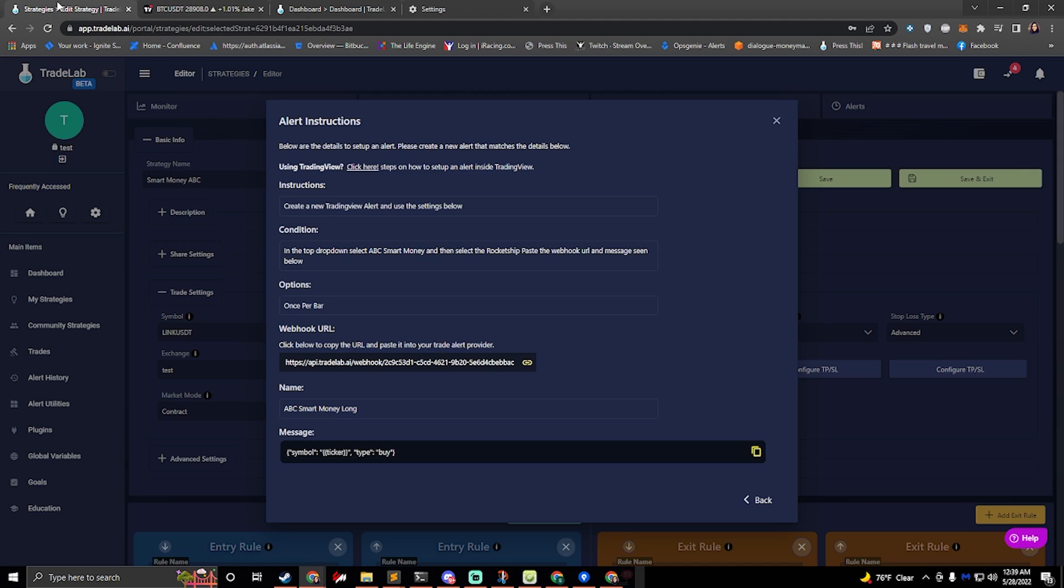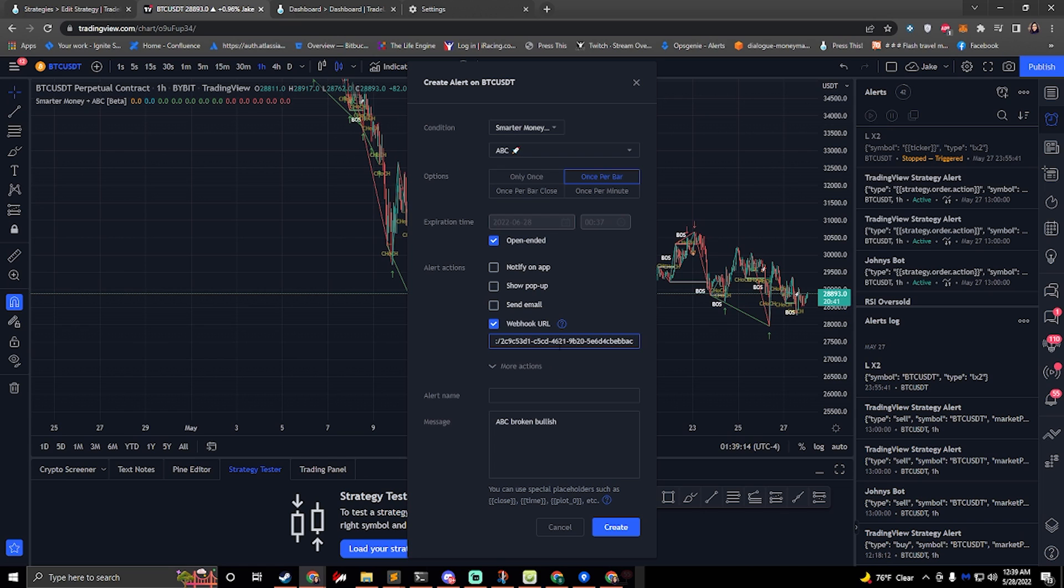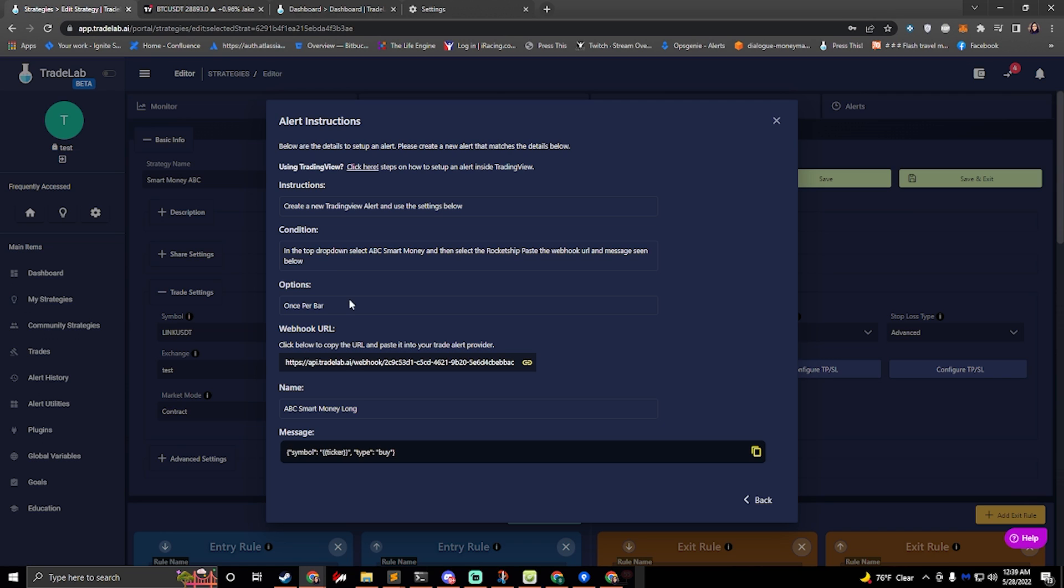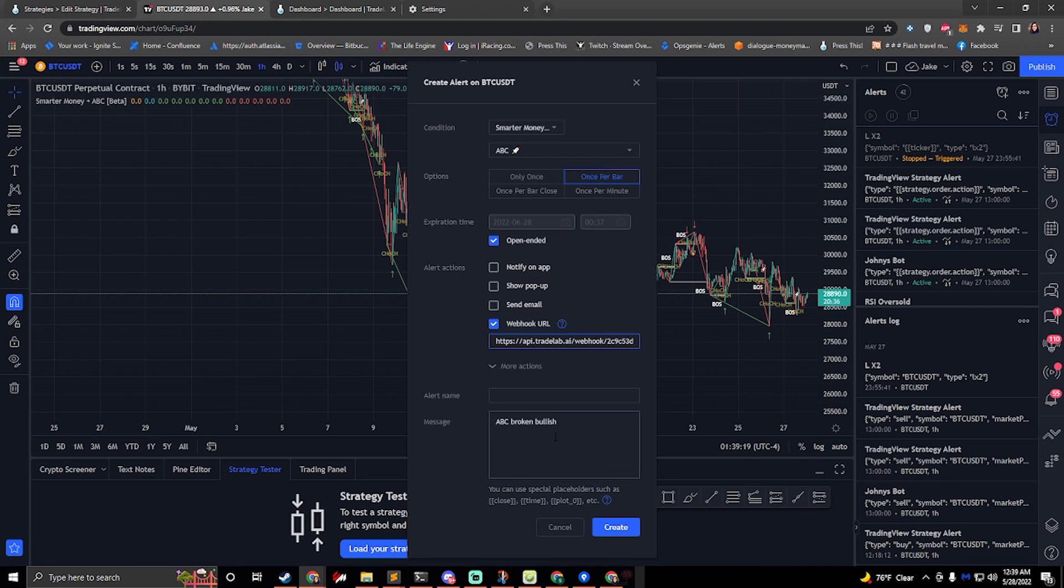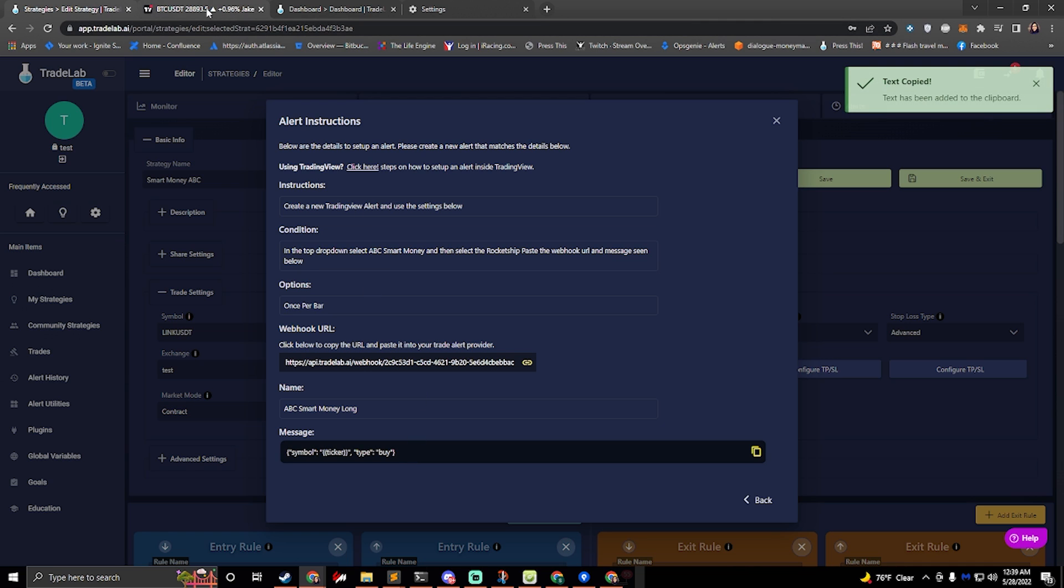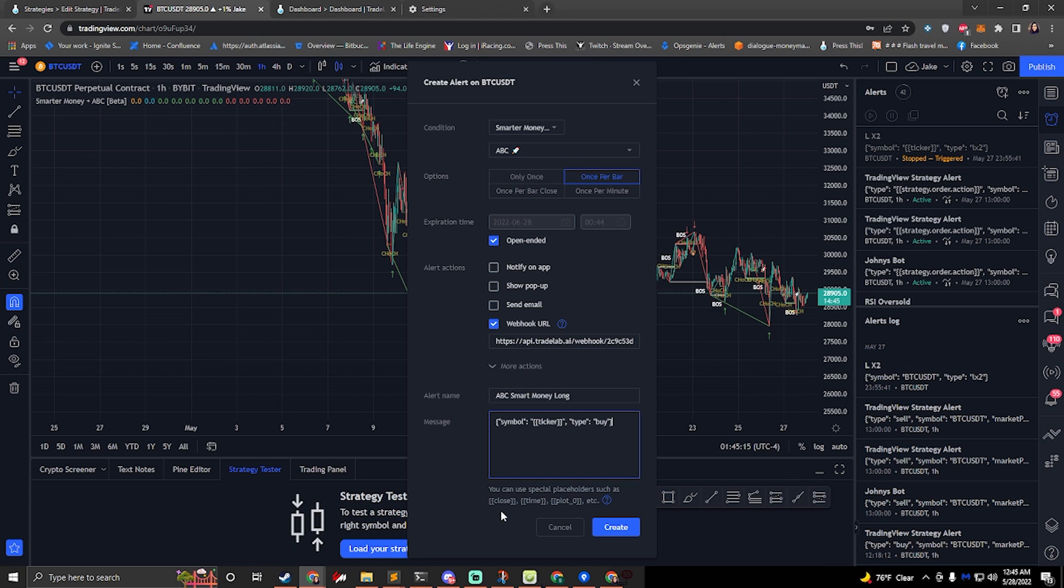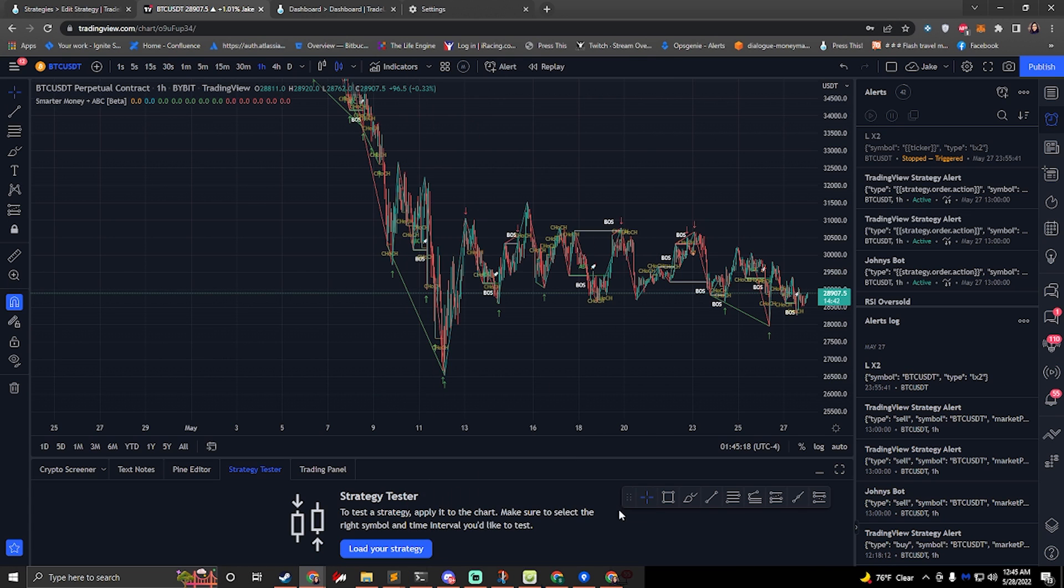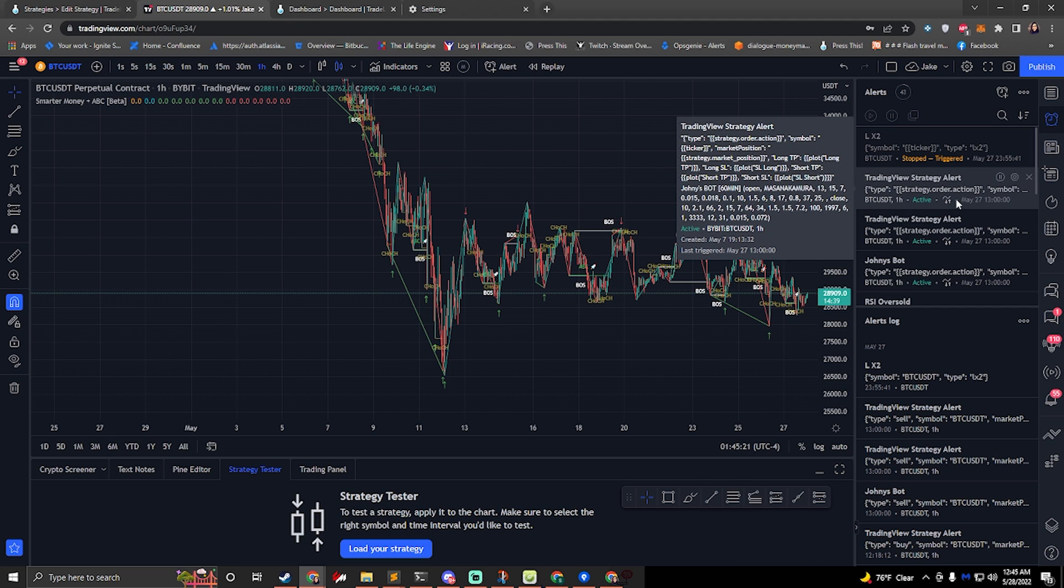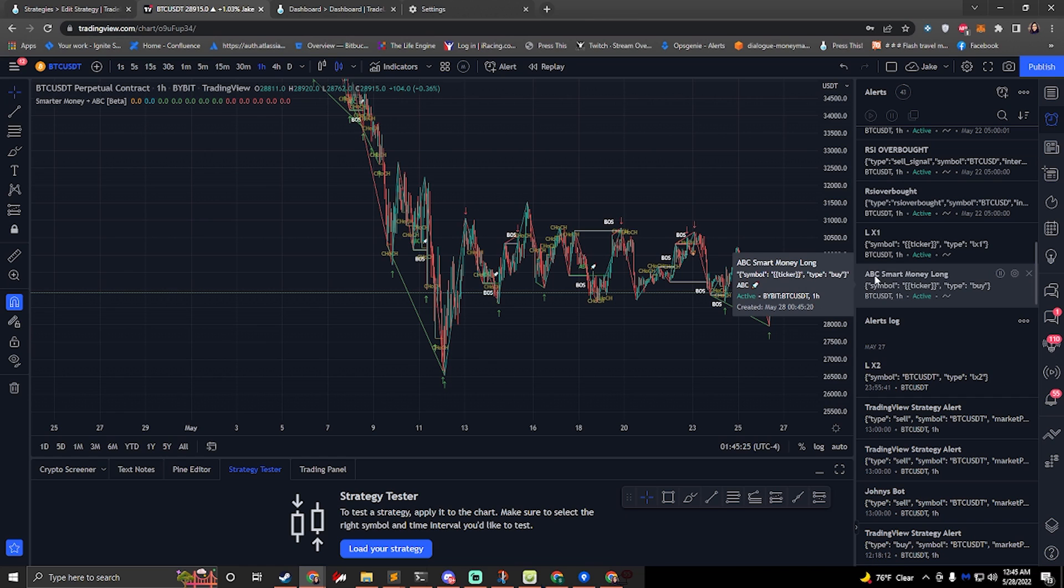To use the webhook URL, we just click on this right here and it'll copy it. We go over here and paste that in for the webhook URL. You can do the same thing for the name. Paste that in. You can actually name this whatever you want. I just set up a name for you there to make it easy. And then we'll also do the same thing with the message. So there's my message there. All right, now that's done. We'll click create. That'll go ahead and create us the alert. And we should see it over here on the right side. There it is. ABC smart money alone.